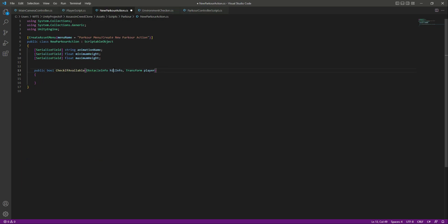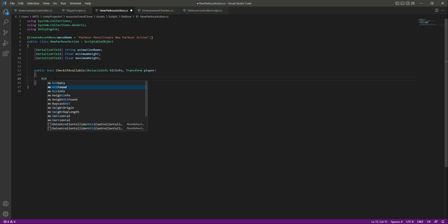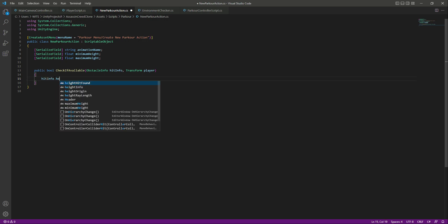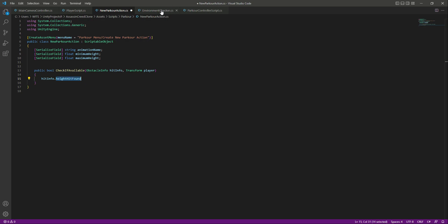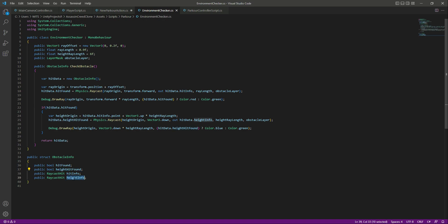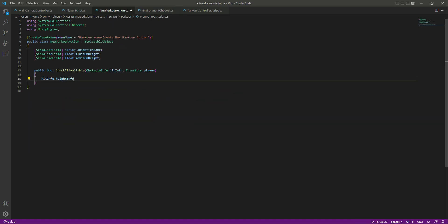In the hit info, by the y position of the player — so 'hitInfo.heightInfo.point.y' minus 'player.position.y' — this will be equal to a float named 'checkHeight'.